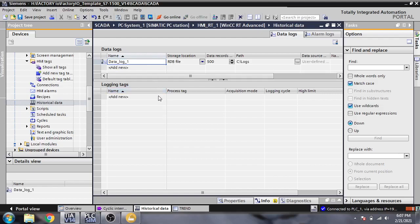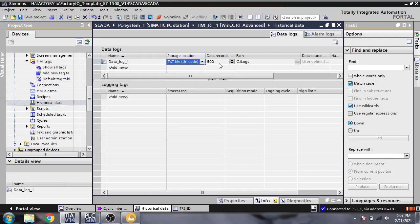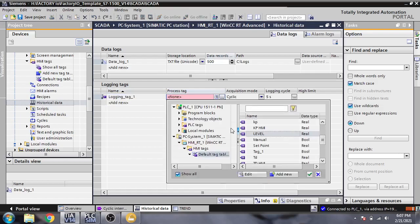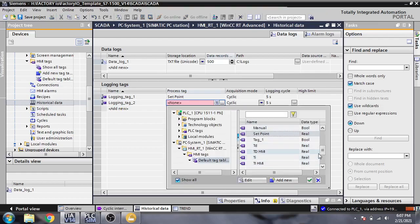First of all, let's start a log. I created a first file which is Data Log, and we need to store it into CSV files, database files, and TXT files. We are going to select TXT and add up tags — the first tag is our setpoint tag and the other one is our level tag.